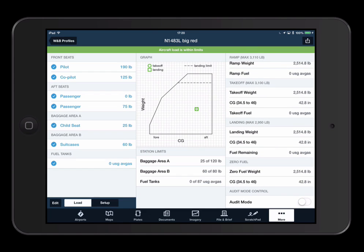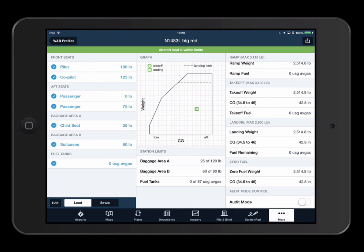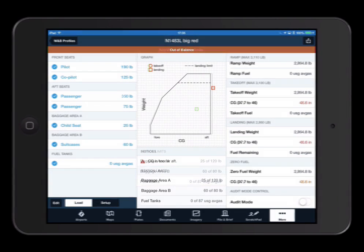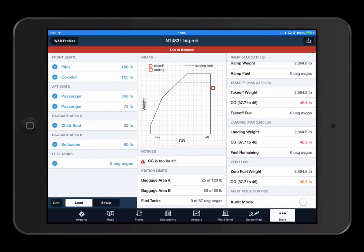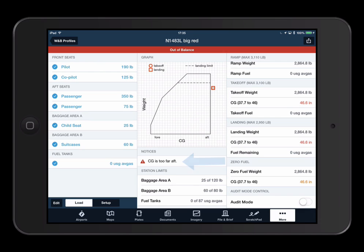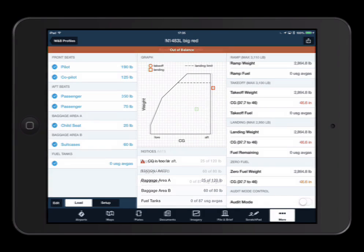When your aircraft is within limits, the top bar is green and the message confirms you are within limits. If your loading puts the aircraft out of limits and/or overweight, the top bar turns red and notices will appear to let you know what adjustments should be made to bring your load back within safe limits.